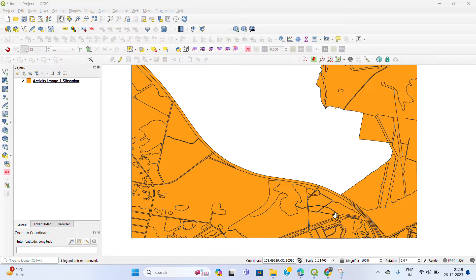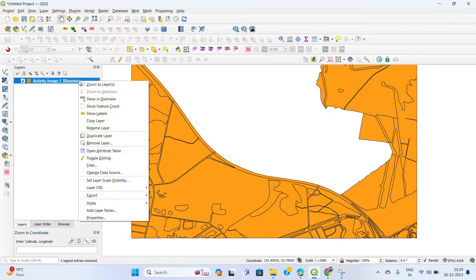I am showing how to convert a multi-path to a single path. First, you have to open your file which has a multi-path polygon format. I have opened a file and I am showing that this file is a multi-polygon path.